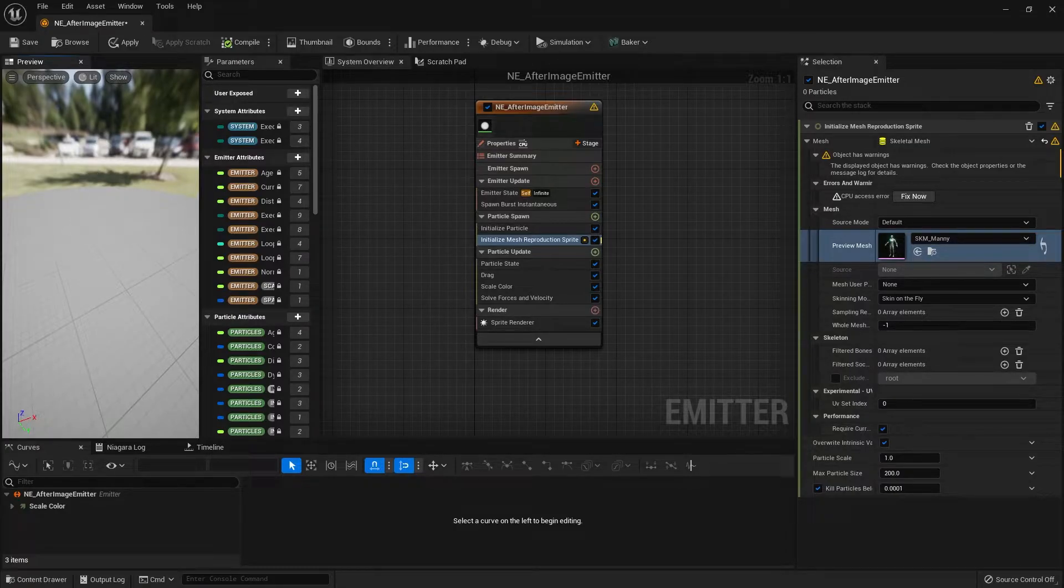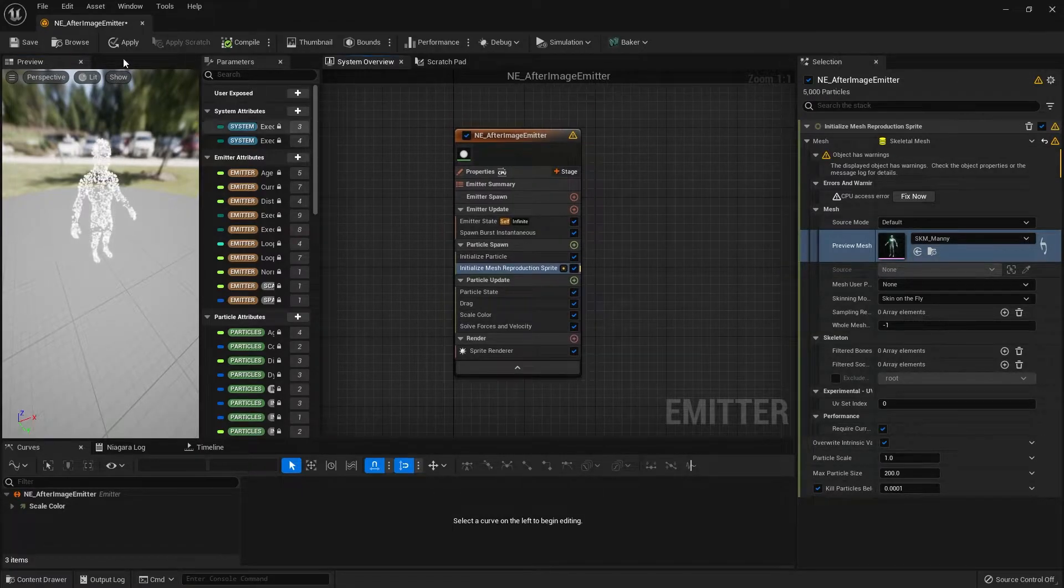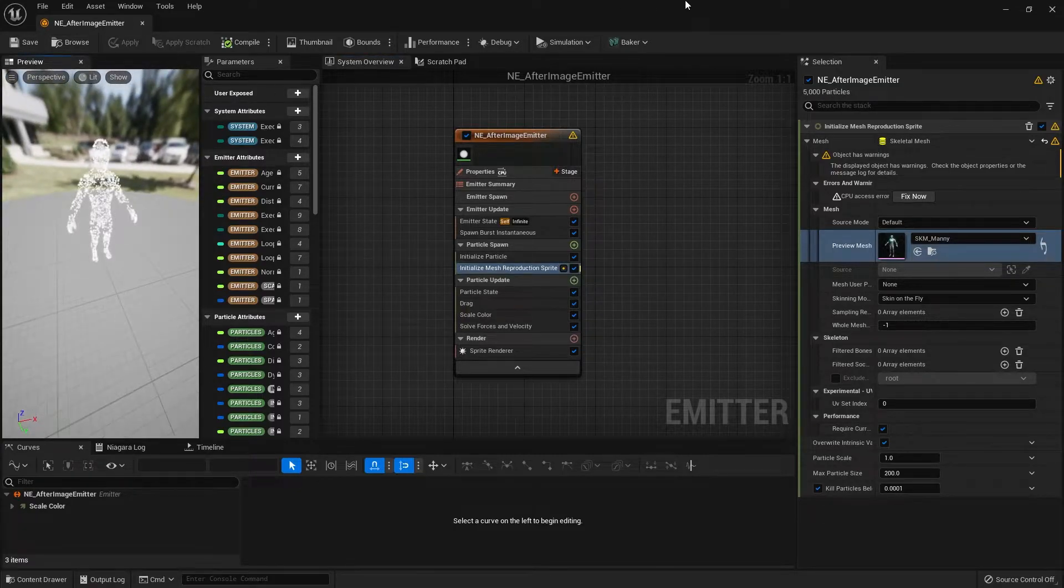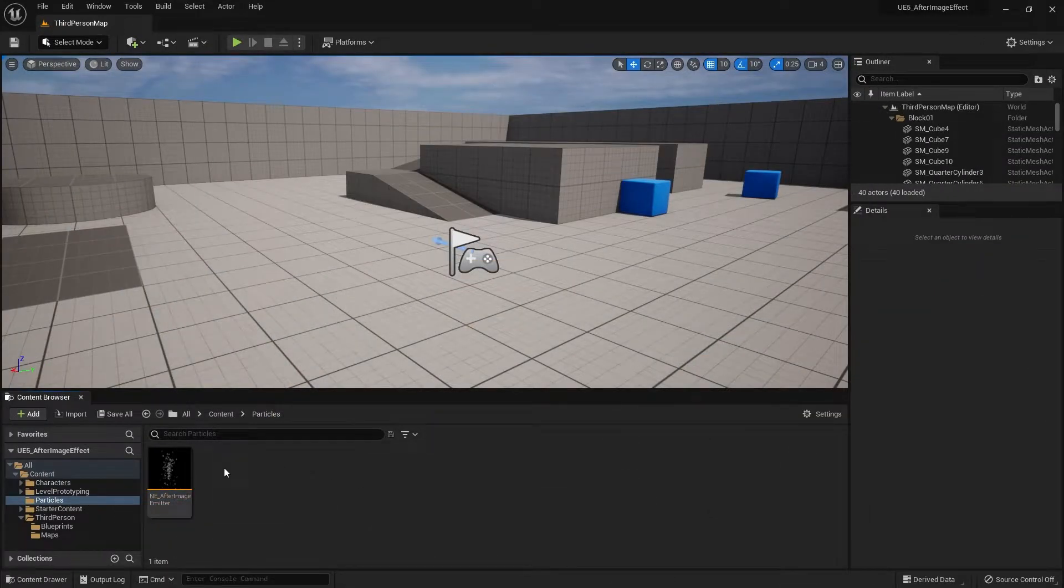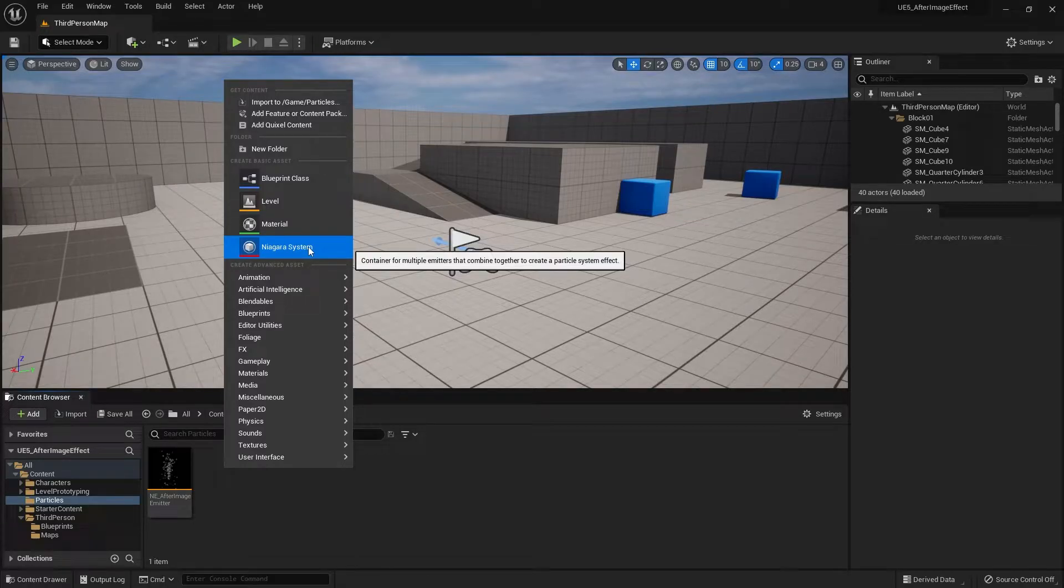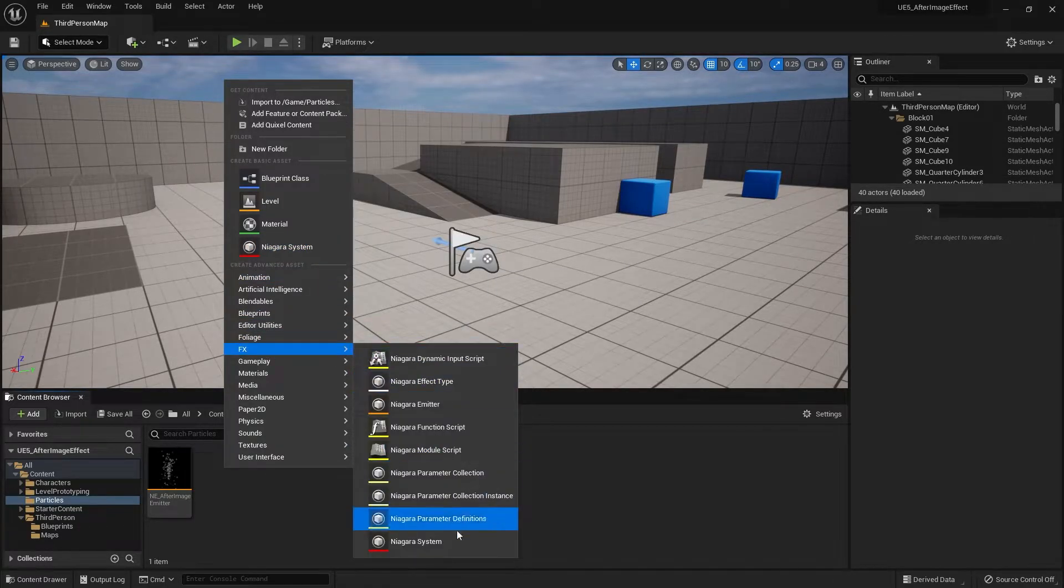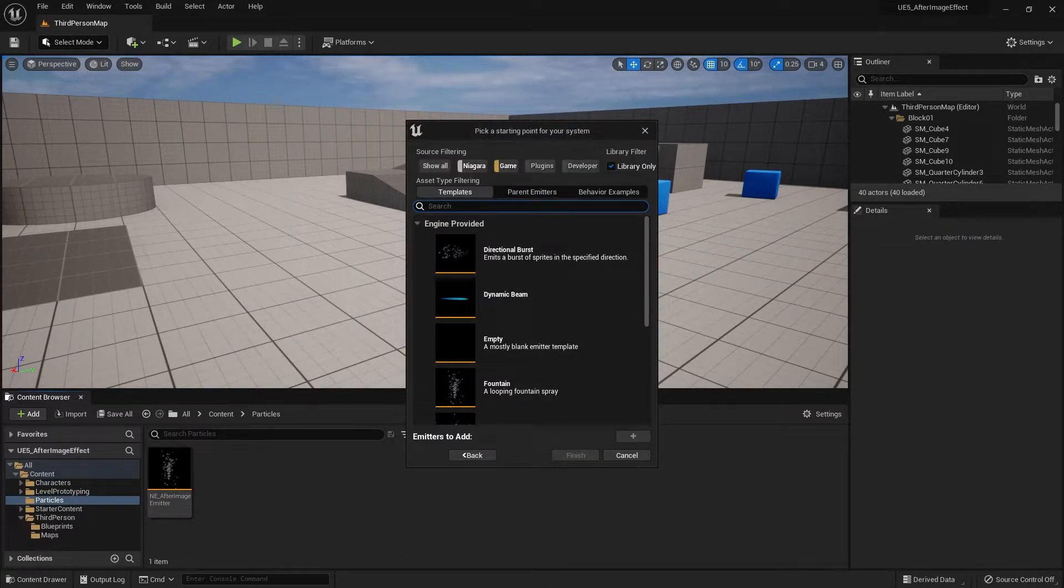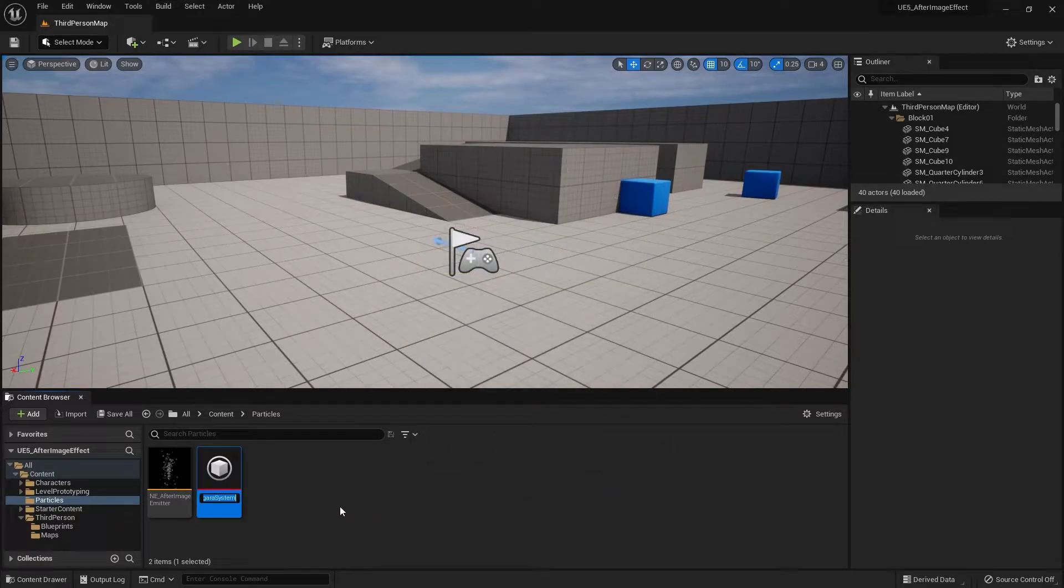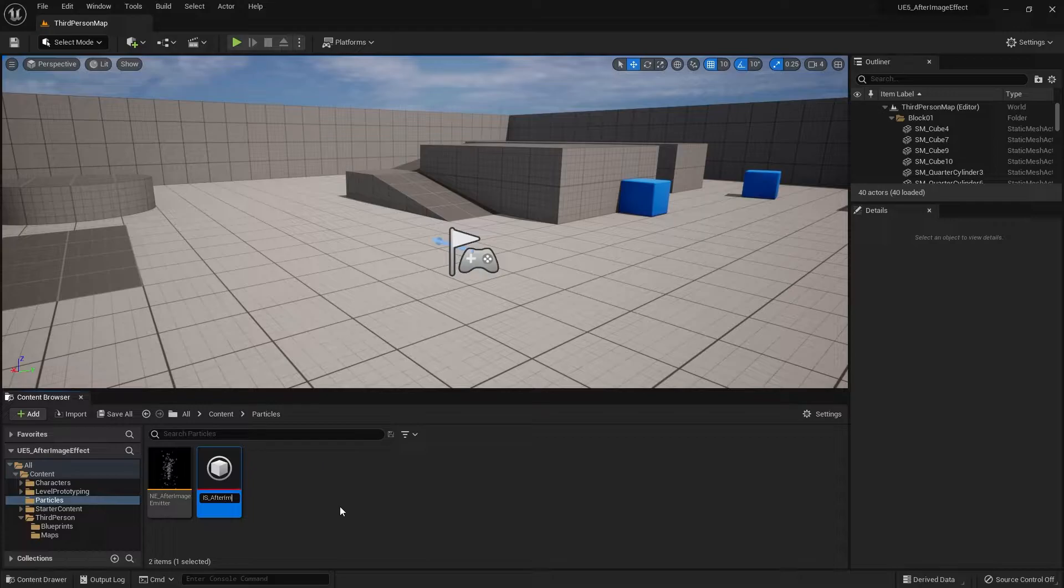The next step is to create a Niagara system so we can spawn it in game. Let's apply and save this emitter first. Then go back to the content browser, right click, and go to Niagara system, which you can find at basic asset or under FX. We want a new system from selected emitter, then go to particle emitters and select our emitter that we made for the afterimage effect. I'm calling this NS_AfterimageEffectSystem.